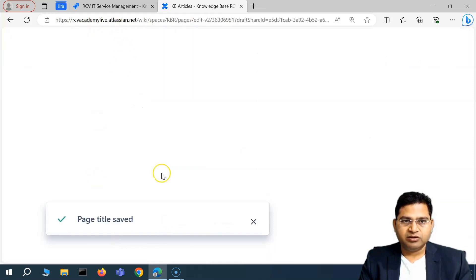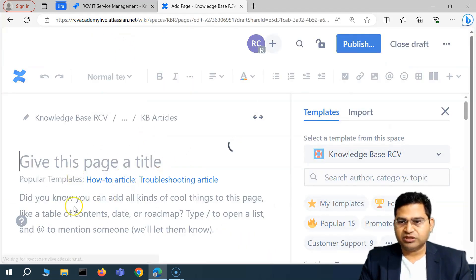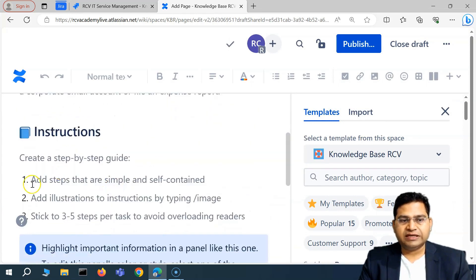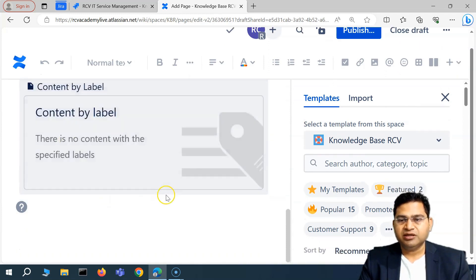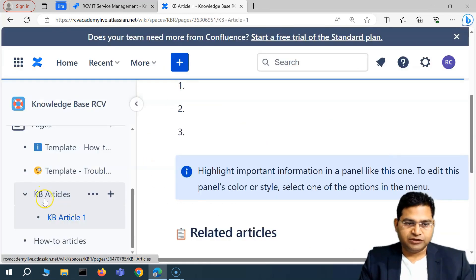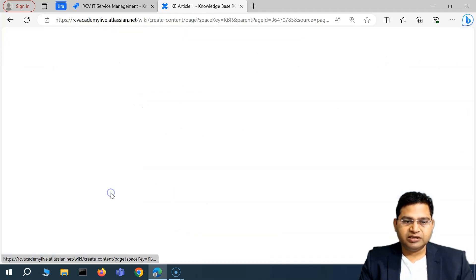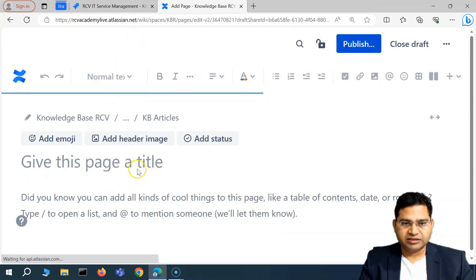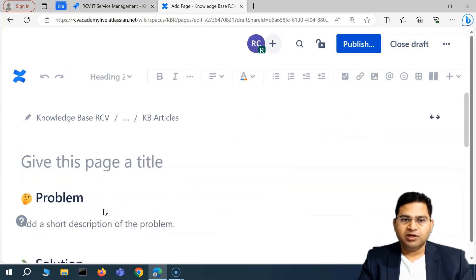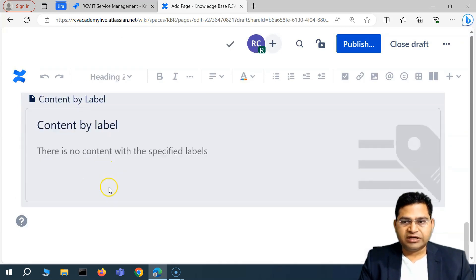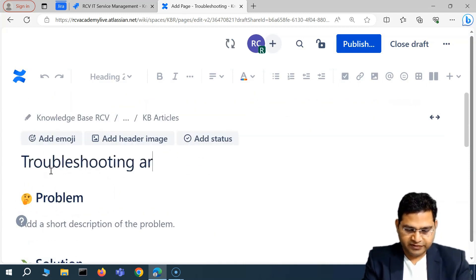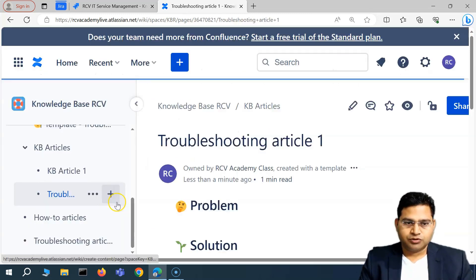I'll select the 'How-To Article' template — Confluence automatically shows available templates, and I can pick one and start typing the content. I'll name it 'KB Article One,' then publish it. You'll see it appears as a child page under KB Articles. I'll create another article — 'Troubleshooting Article' — pick an existing template, update the title to 'Troubleshooting Article One,' and publish it. Now there are two child articles there.